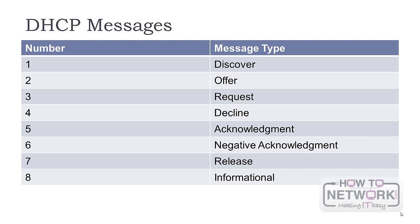There are eight different types of DHCP messages. Discover is used to locate DHCP servers. It's a broadcast packet with the source IP address of all zeros. This is because the client doesn't have an IP address, so it's assigned outside lease time. Both MAC and IP destination addresses are broadcasts.